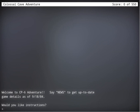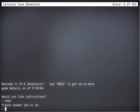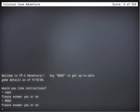So this is our first video. Let's just get into it because we don't want to spend all the time talking now, do we? Let's see. Welcome to CP Adventure. Say news to get up-to-date details. Let's try news. Please answer. Let's try uppercase. News. Okay, so it wants me to answer yes or no. Would you like instructions?